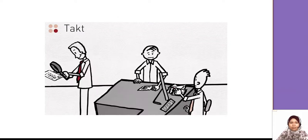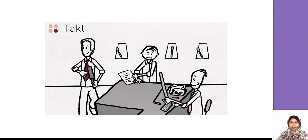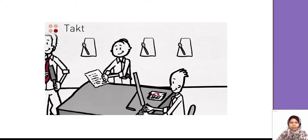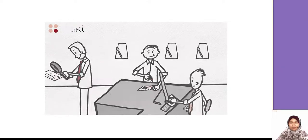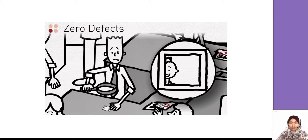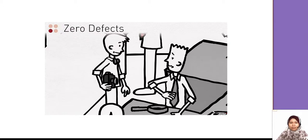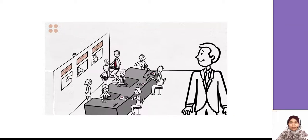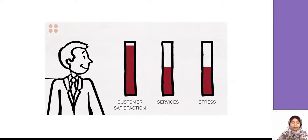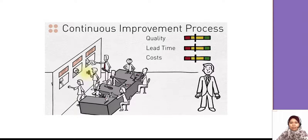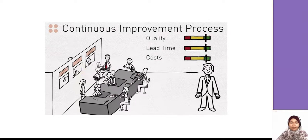The third principle is Takt — this is the pace of customer demand for services, setting a rhythm by which services need to be processed. Resource allocation is balanced so the amount of employees and other resources are aligned to the services that need them. The fourth principle is Zero Defects — mistakes and missing information prevent customers from getting the service they need, so error detection and prevention is key. Potential errors are identified as quickly as possible and corrected before further processing.